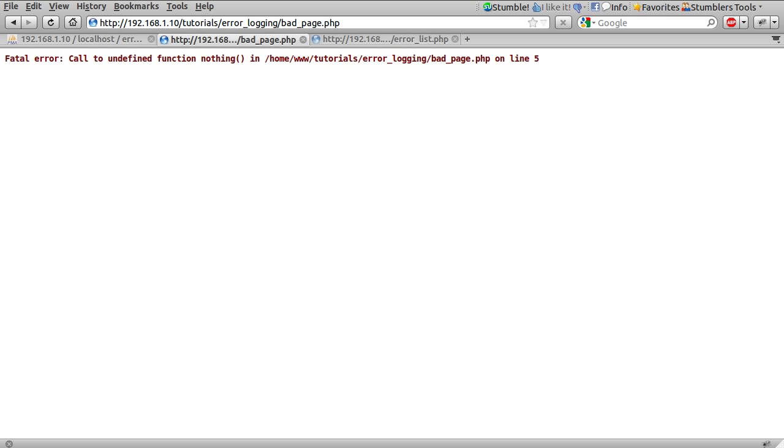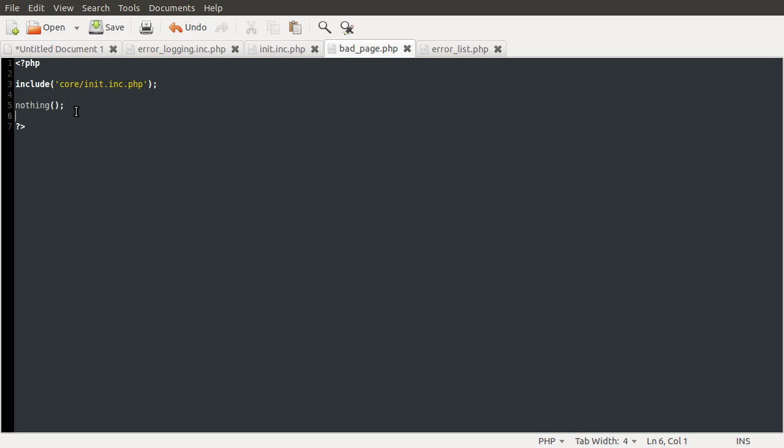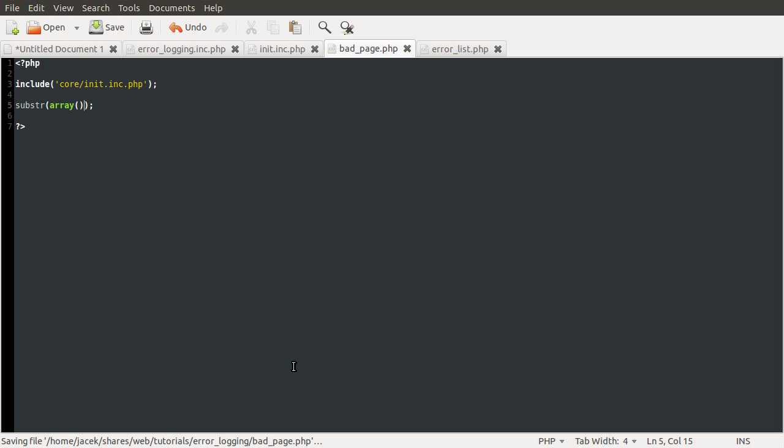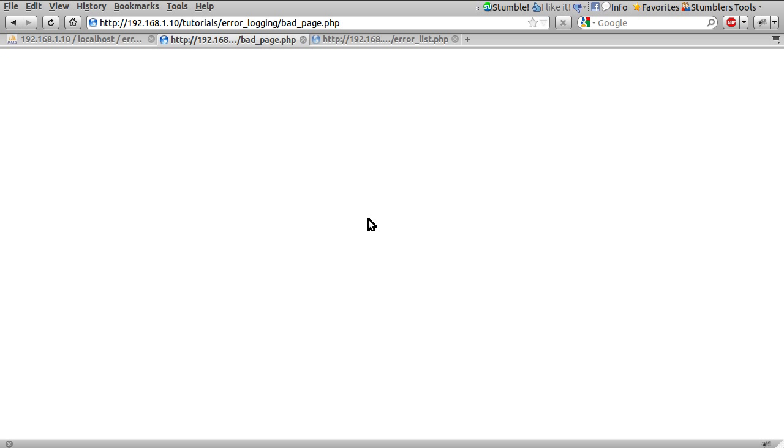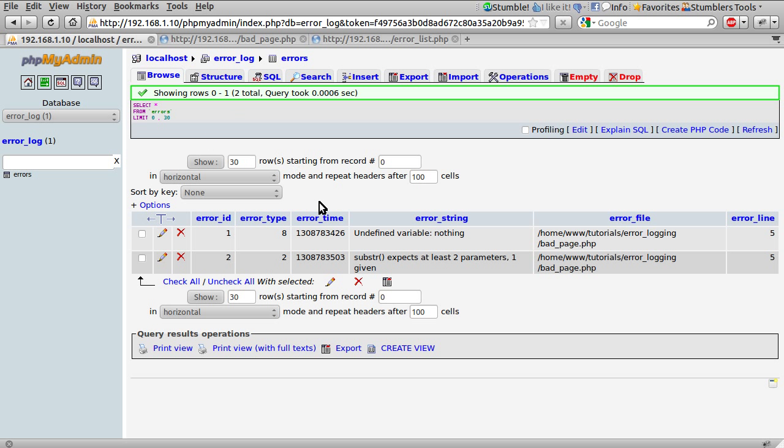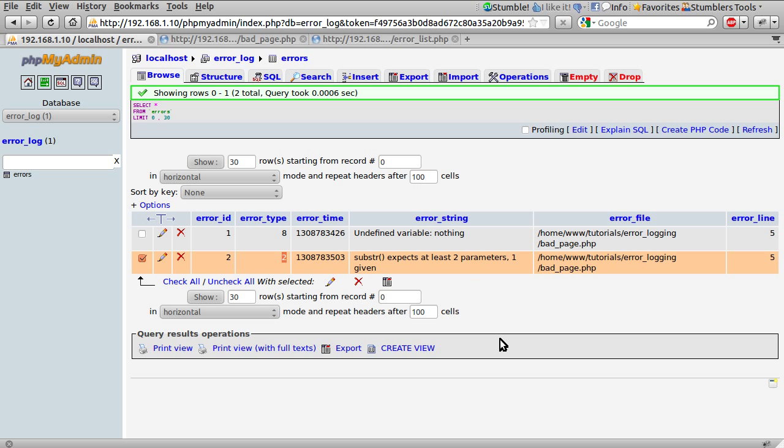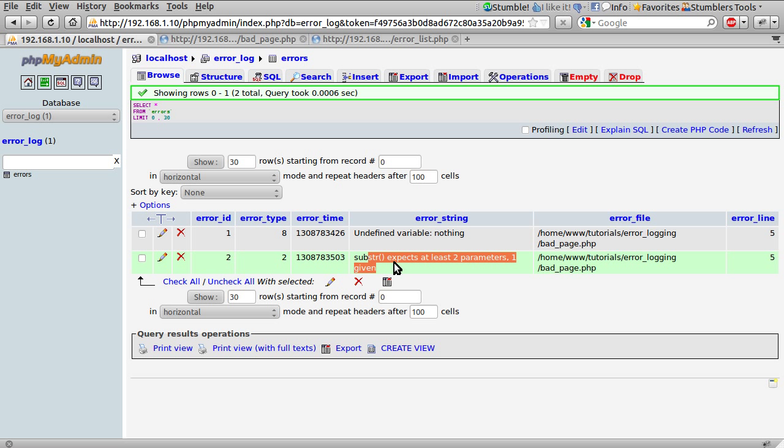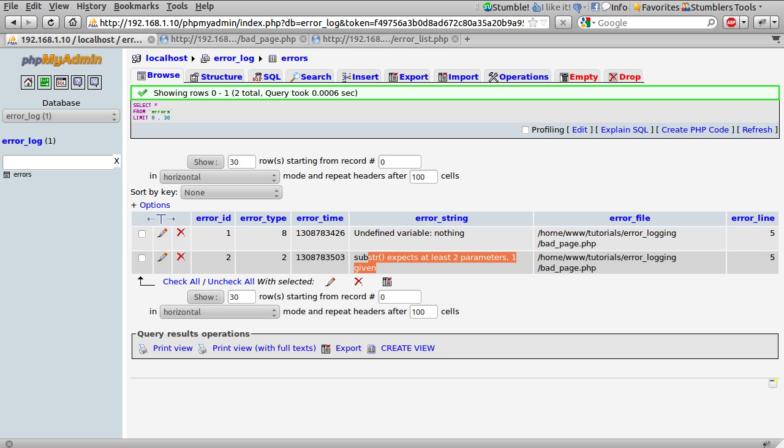So going back to our page. Let's say we called substr. But we passed it just an empty array. No idea why I'd do that. Hit reload. See we don't get anything output. And if we go back to our database. And just hit browse to reload. You see we've got a new error added. This is error level 2. Which I believe is E underscore warning. But we'll find that out in a minute. It's on the same line because it was on the same line. And it just tells you that substr expects at least two parameters of one given.